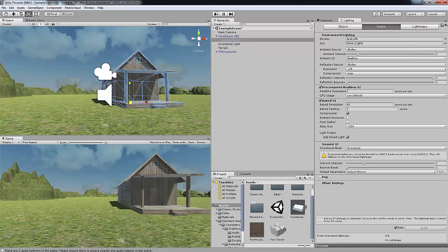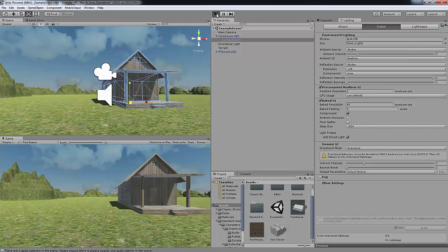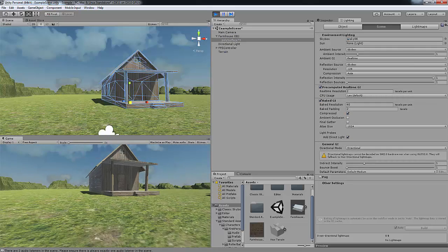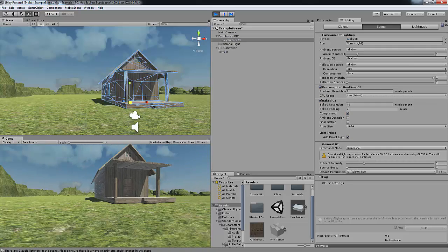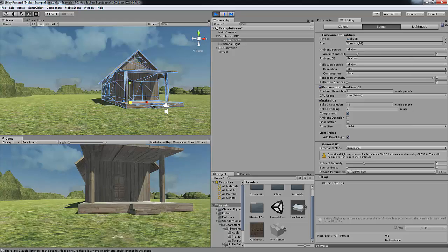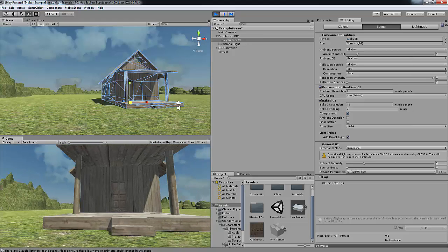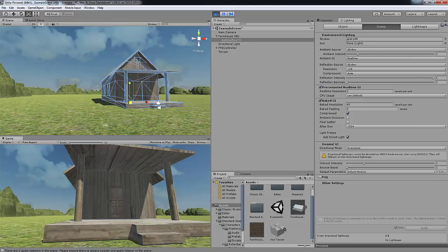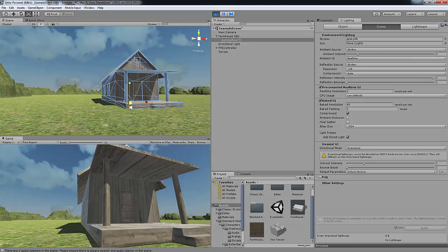So now if we press play down in the game view, we've got our house. It's actually a little bit too big, but like I said we can always change it with the scale tool.